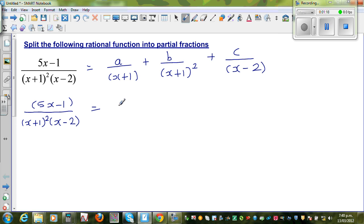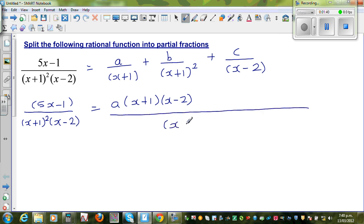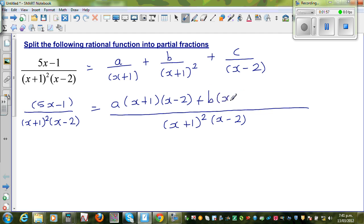To make the denominators equal, I should multiply A by (x+1)(x−2), so the numerator has to be multiplied by (x+1)(x−2). The common denominator is (x+1)² times (x−2). This first term has only (x+1), so I multiply by (x+1) and (x−2). Plus B times — this already has (x+1)², so I only multiply by (x−2). C has only (x−2), so C must be multiplied by (x+1)².